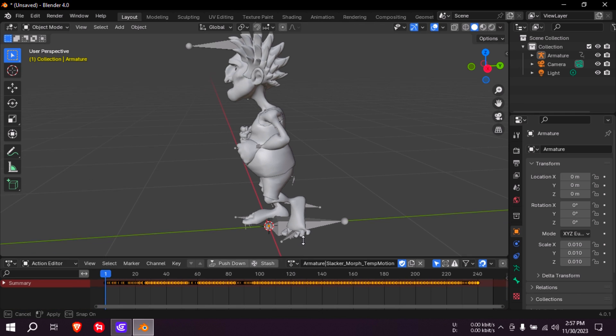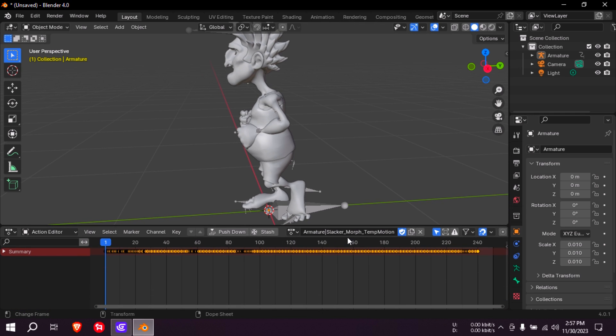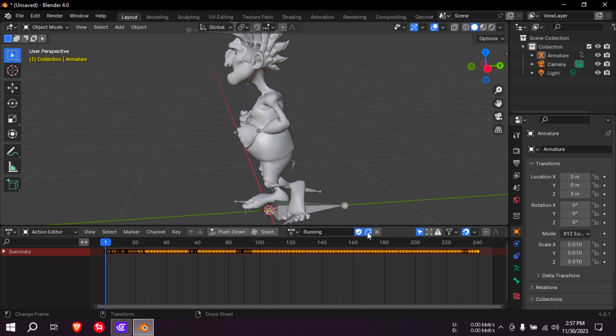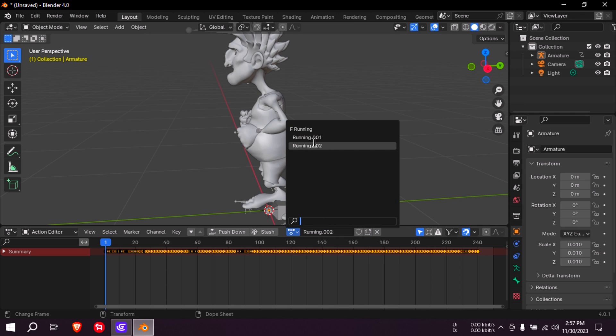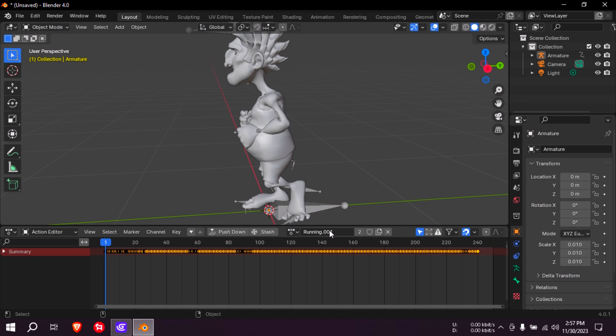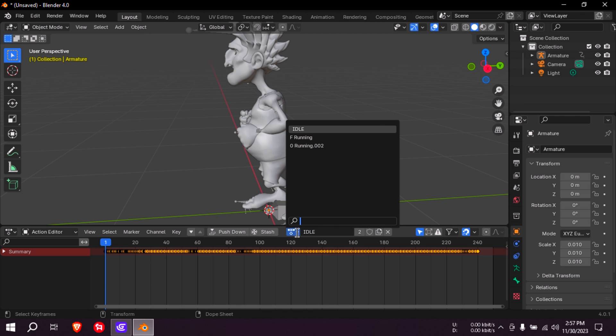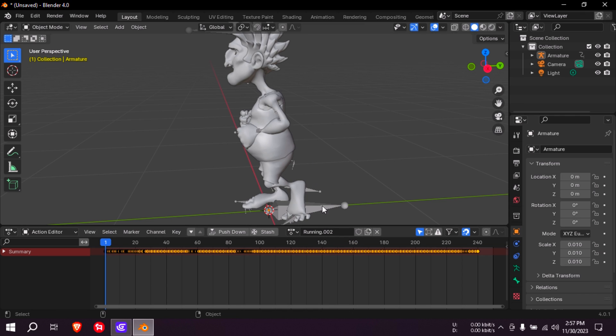And now we need to go to the action editor. Maybe we can rename this animation to something else like running. Let's make a copy of this. Actually we need three copies. And you can see that we have three copies now. The second animation will be called idle animation, and the third animation we're going to call it block or something.